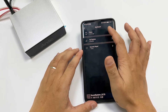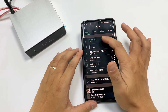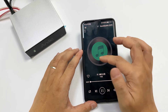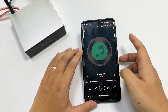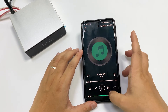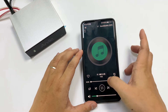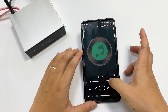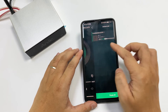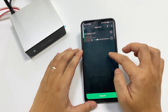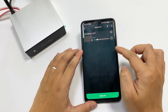You can play songs from your phone the same way as normal. The controls — next song, previous song, play, pause — it's all the same as normal usage.